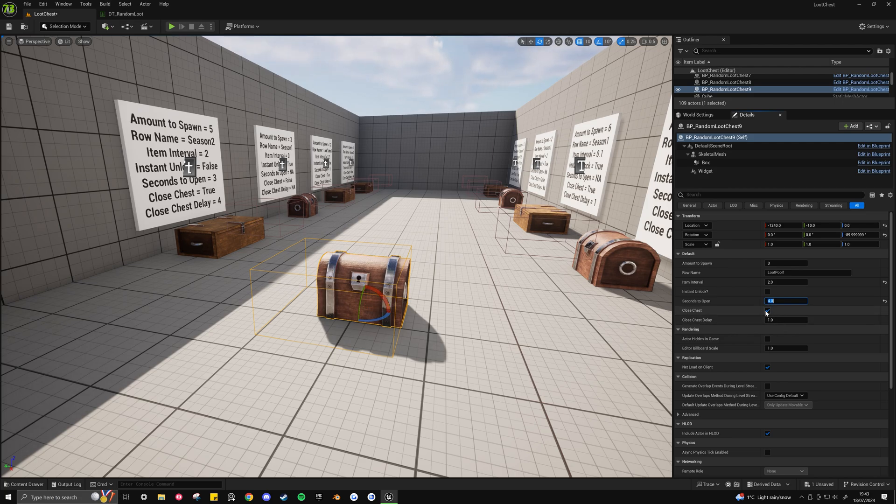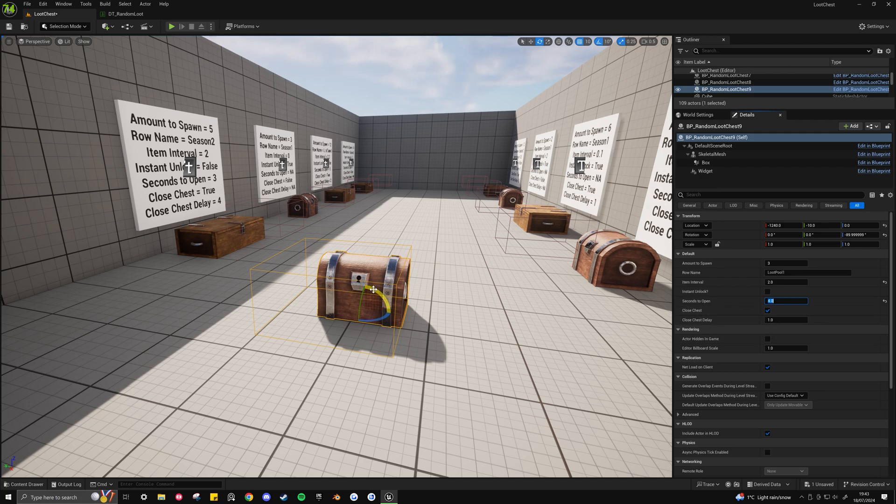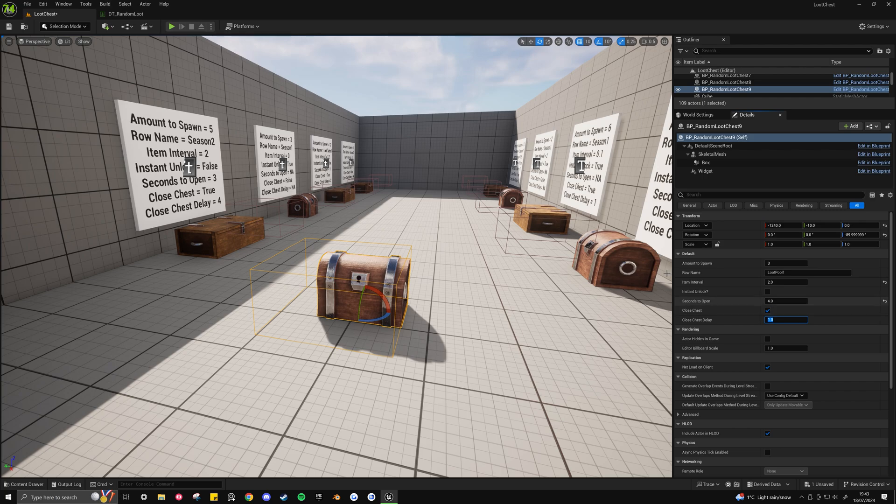And then we'll do the closed chest on true. So that means that after the last item has been dropped, after a delay, the chest will then close. So we'll just say 2 seconds.